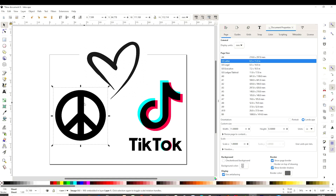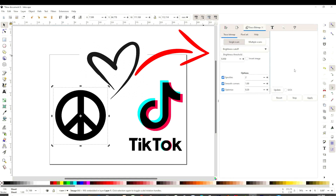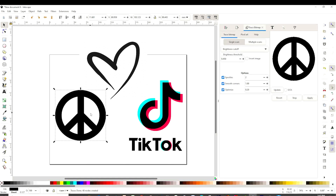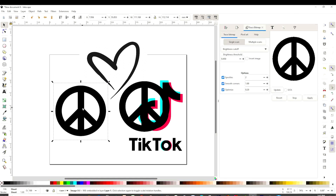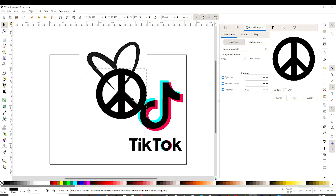But first, I'm going to convert them into SVG format. I'm going to start with this one. Select it, go to Path, Trace Bitmap, and we're going to see this window. The images that don't have color are easier to convert. So we're going to select single scan, click Update, and Apply. Grab the top layer and erase the bottom layer — we're not going to use that one. As you can see, the background is transparent.